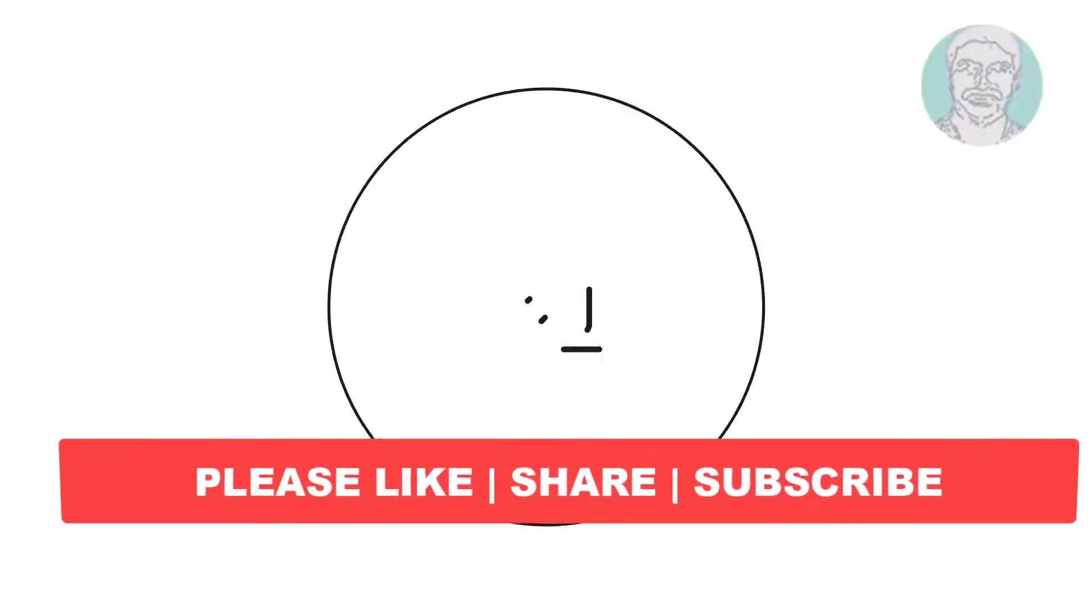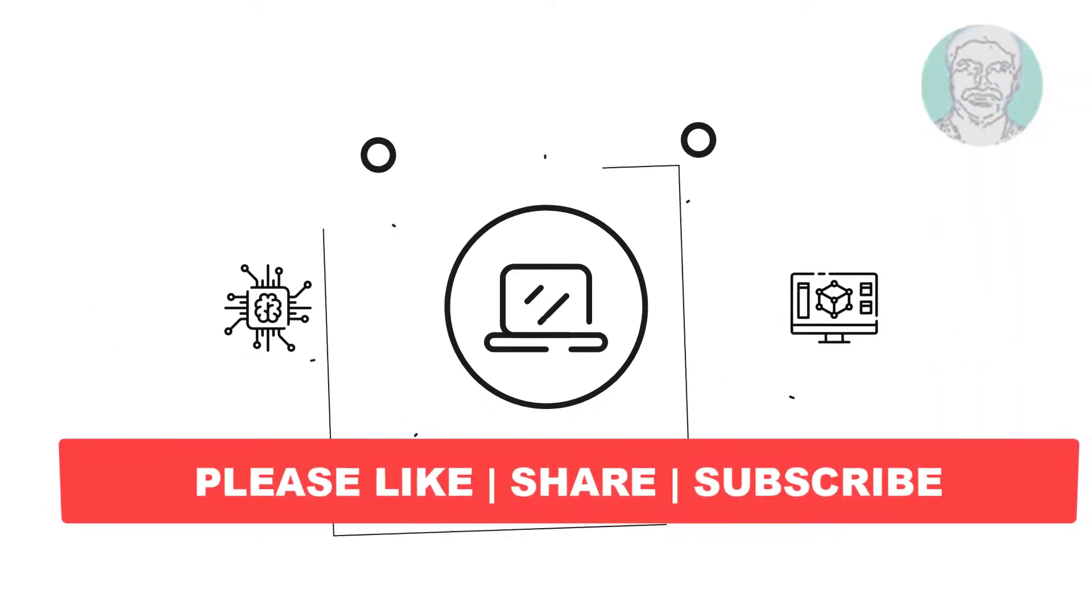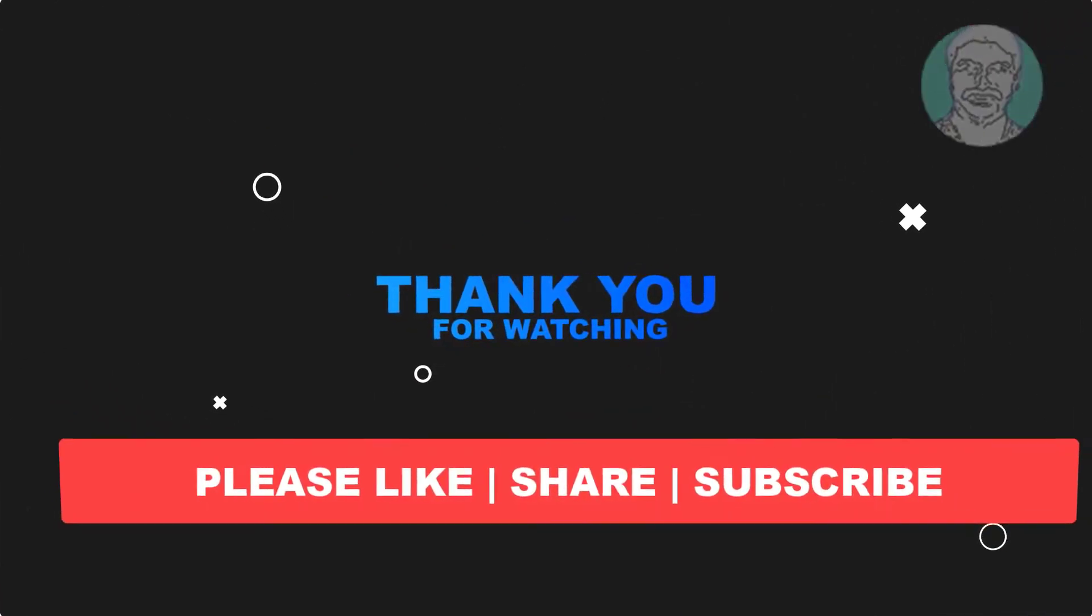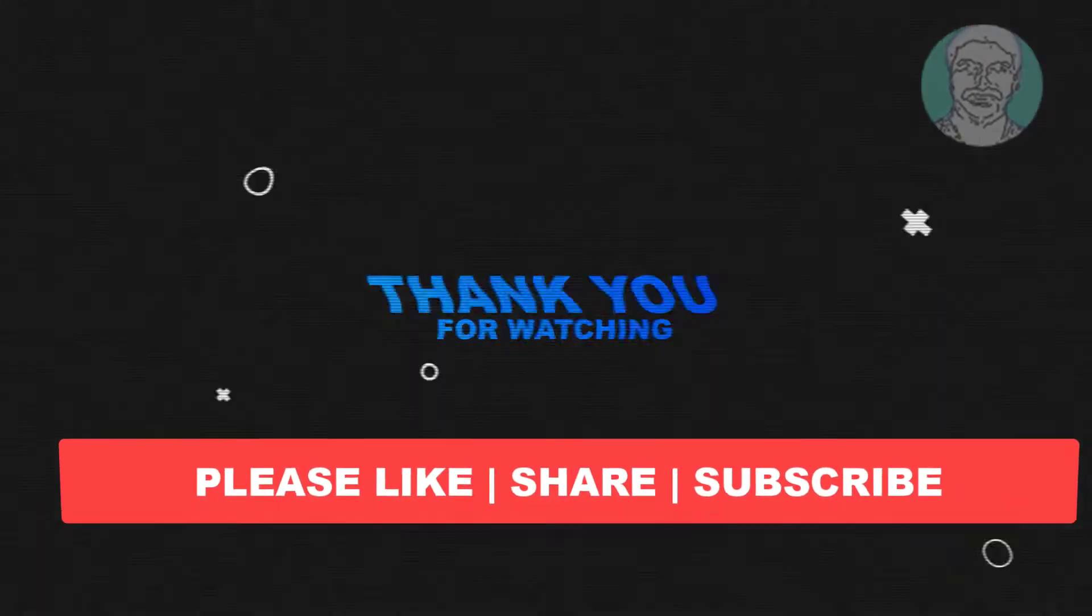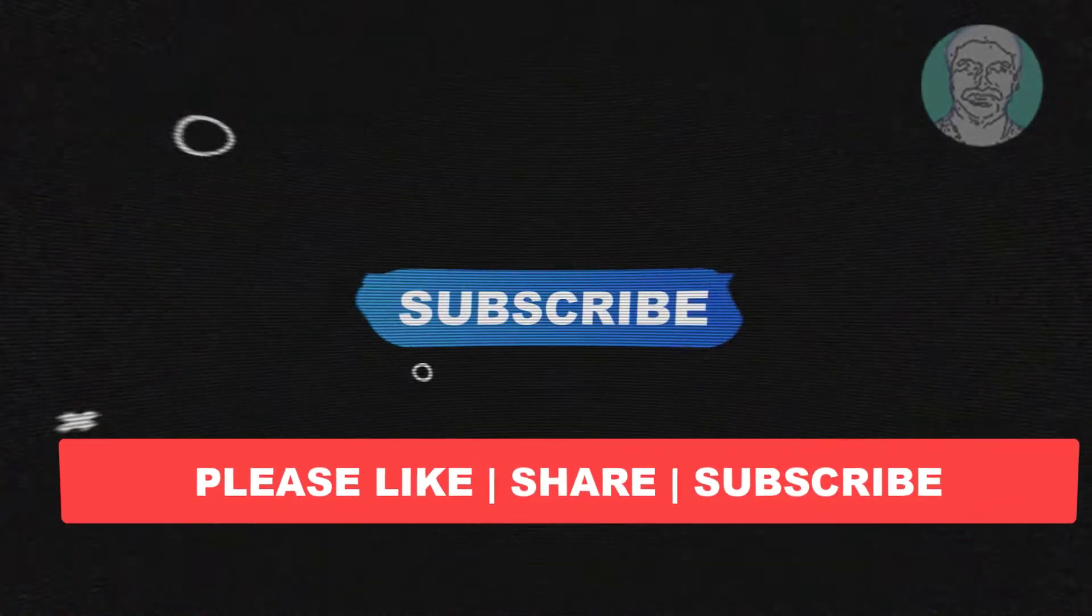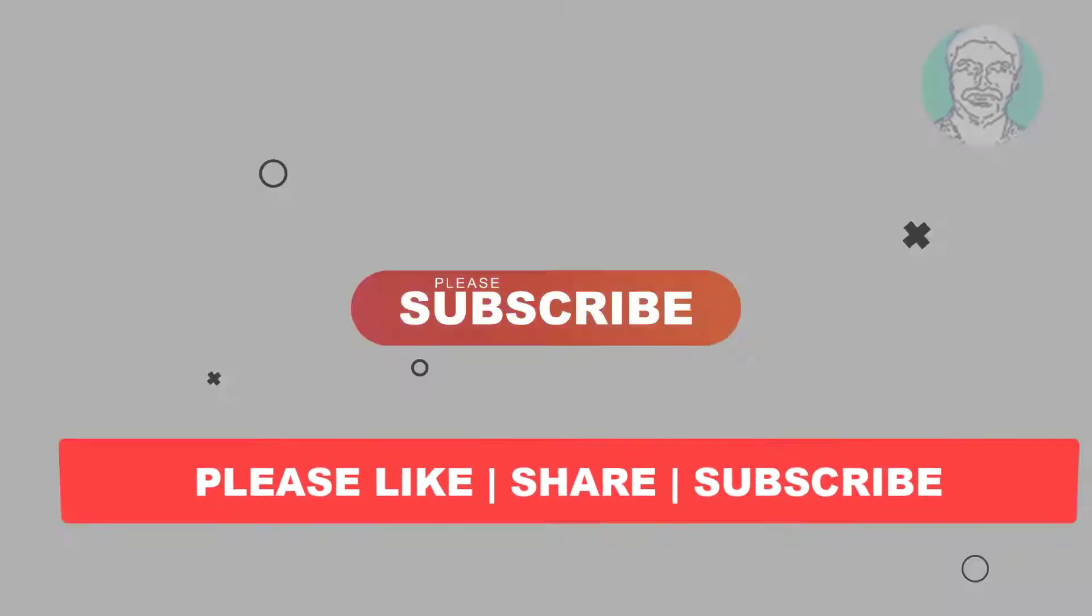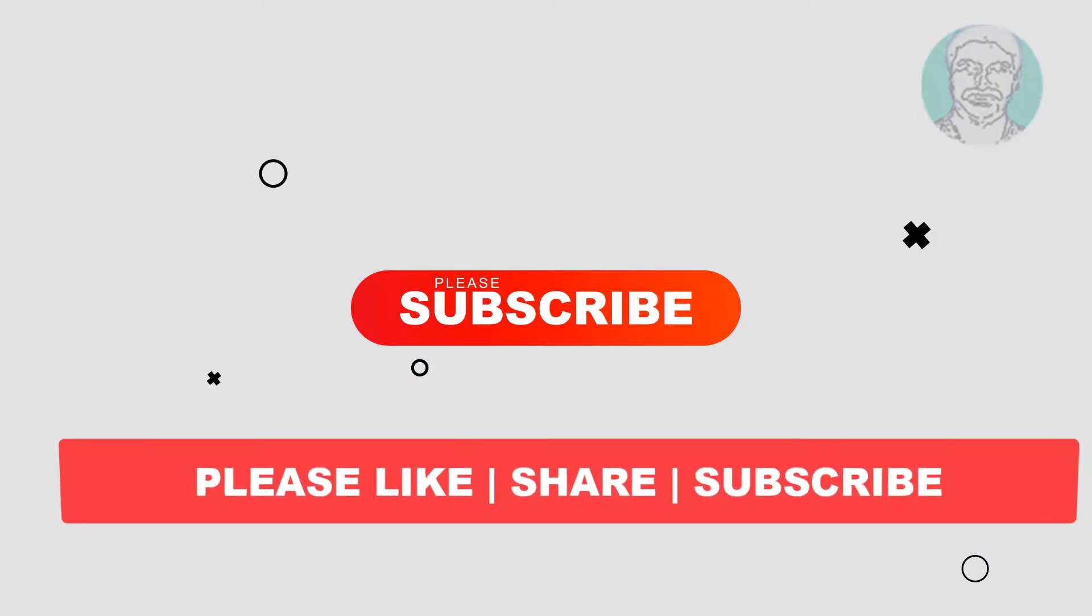I hope this video tutorial helps you. Please like, share and don't forget to subscribe to my channel. Thank you very much, see you next video.